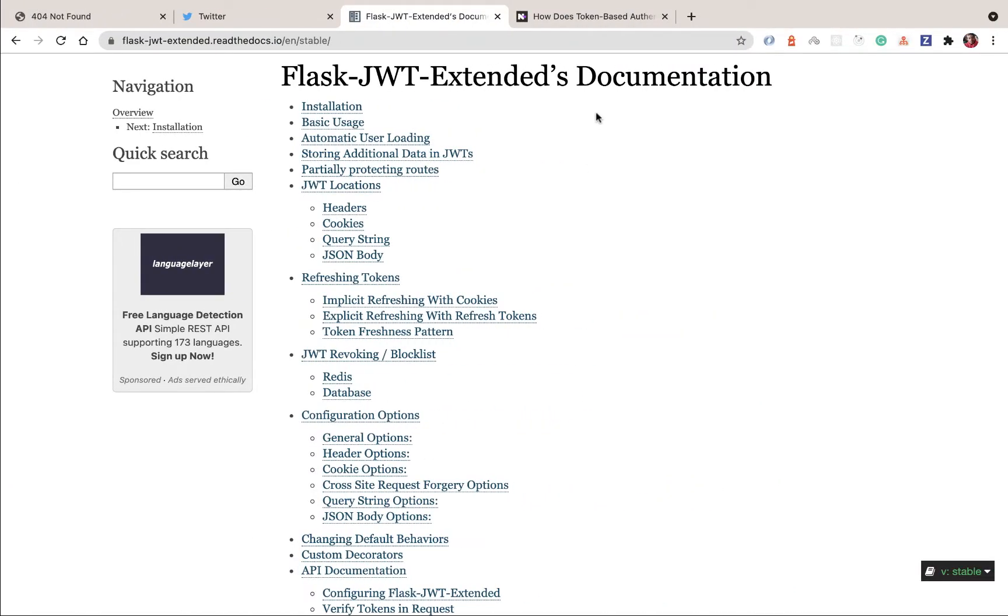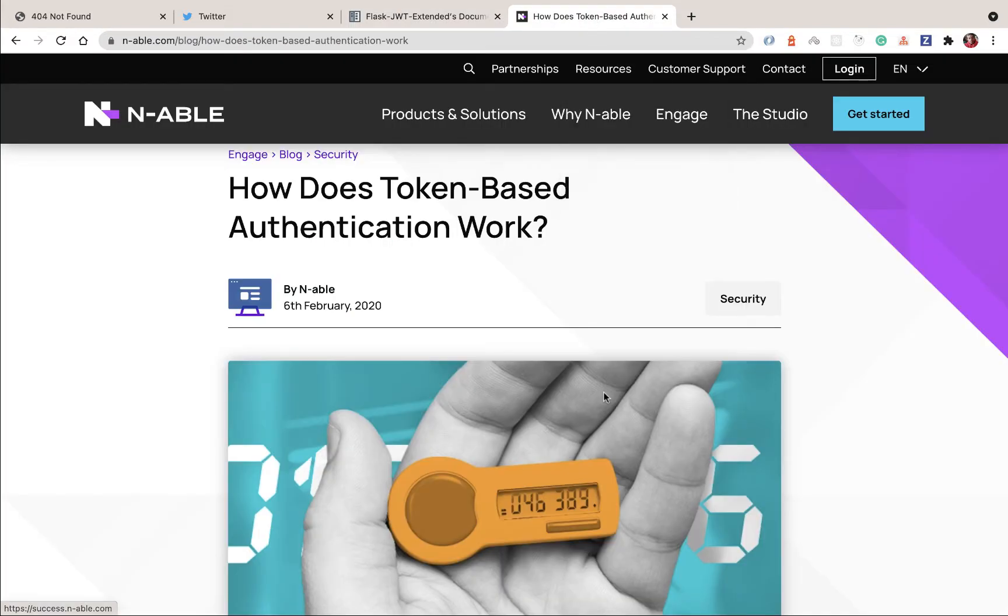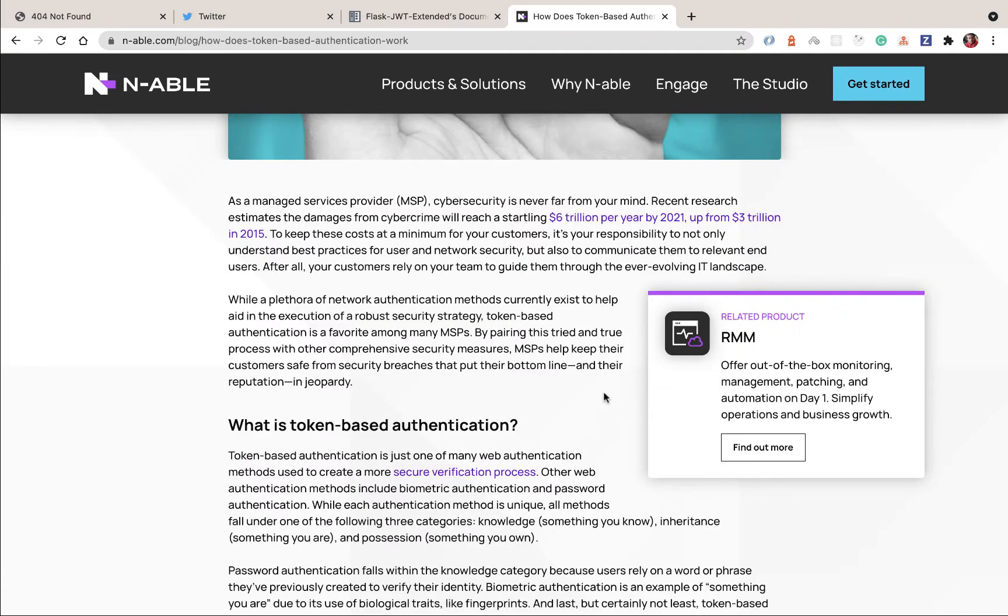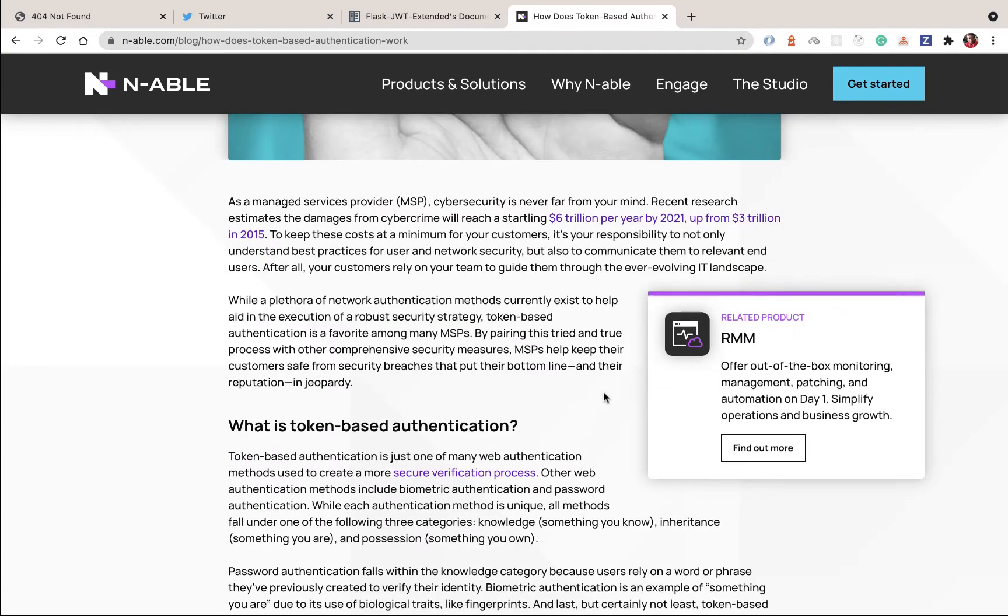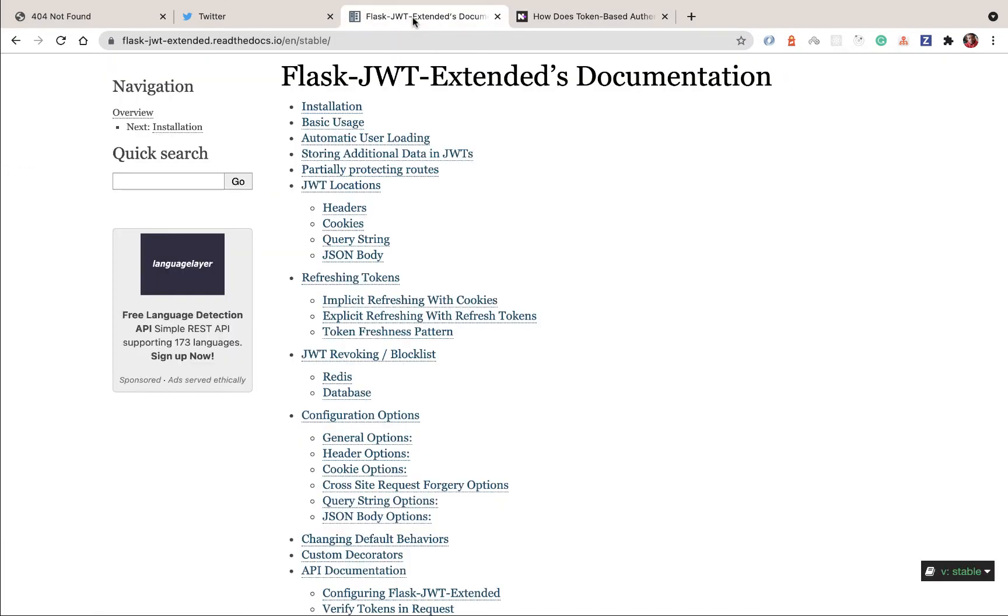So the approach that we take in that scenario is to implement token-based authentication, where whenever a user has a correct login on our server, we give them a token that they can use to make calls so that we can identify which user it is, depending on the token that is being sent to us. Previously, the way we would implement this is we would create a token stable where we have a user and their tokens. But most recently, we have a new standard called JWT.